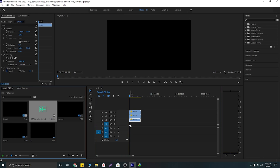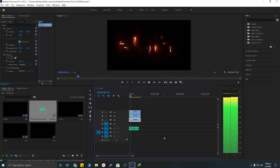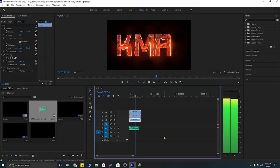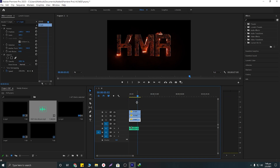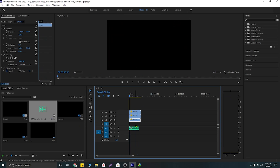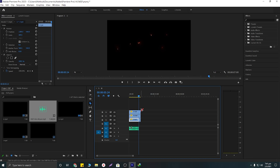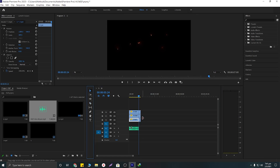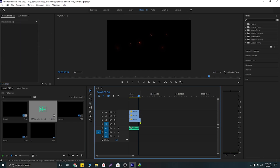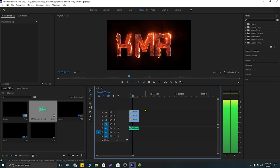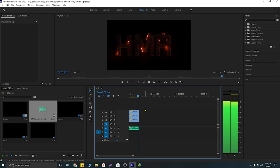Now we just need to crop the extra space. I'm going to click here and cut the extra video at the end, then select it and delete it. Our intro is ready! Thank you for watching.